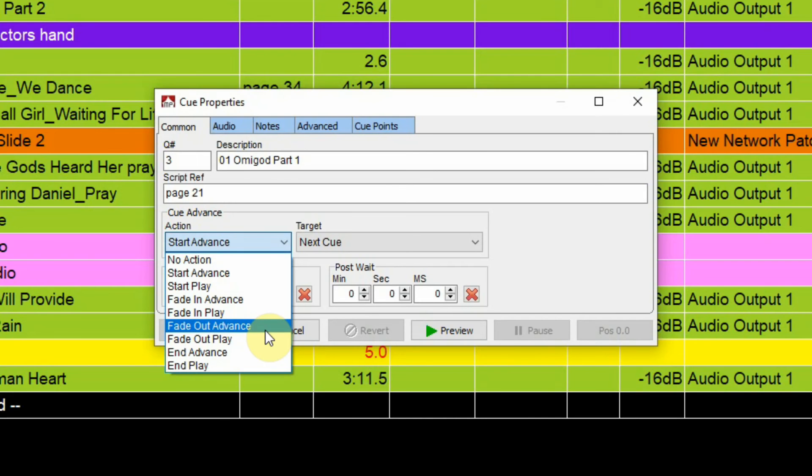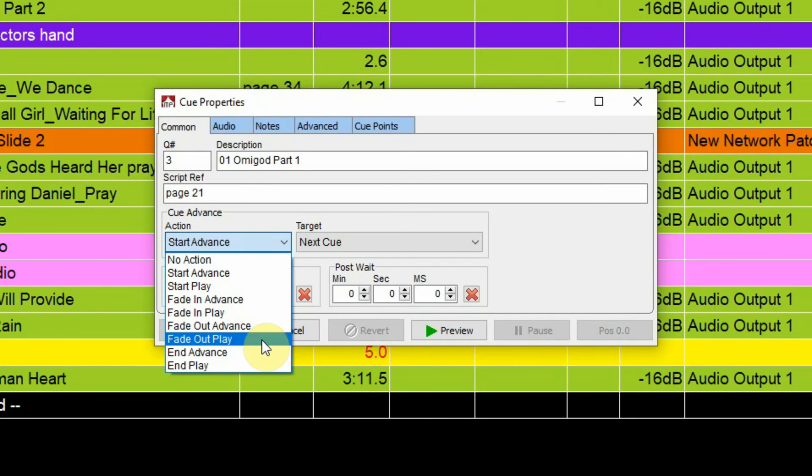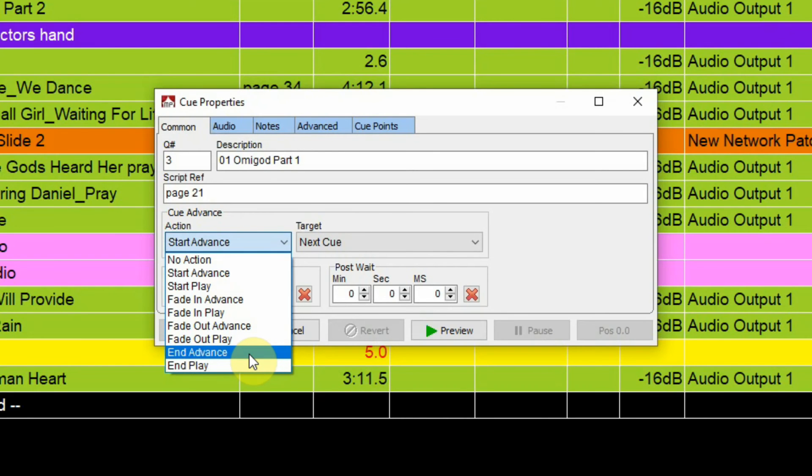Fade out and play - as it reaches that fade out point it would jump to the next cue and start playing that. And advance, which means that it would wait until the cue is actually done and then jump down to the next cue.